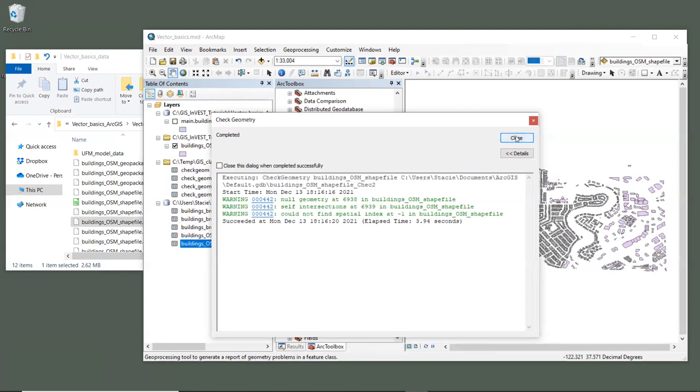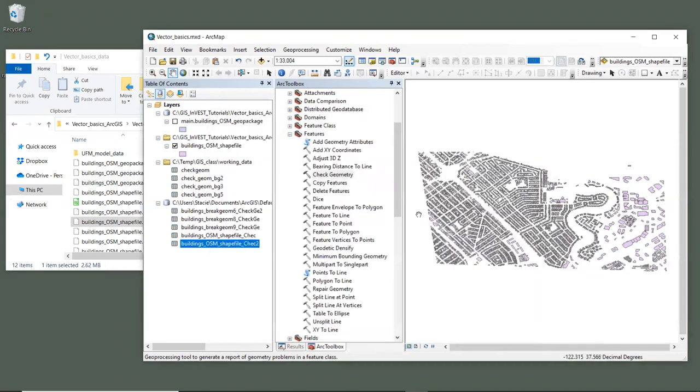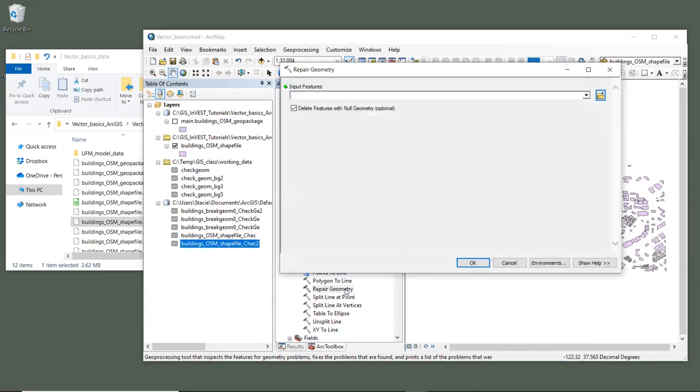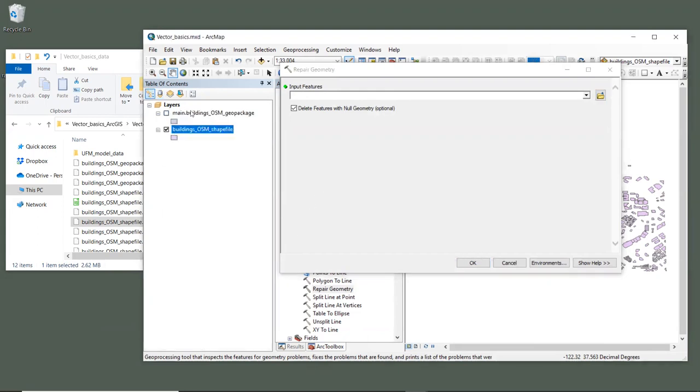To fix these problems, we'll use the repair geometry tool in the same toolbox. The only input to this tool is the building shapefile, so let's drag that into the interface. There is an option here to delete features with null geometry, and this is checked by default.